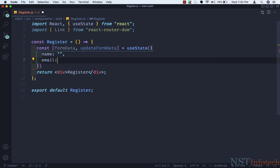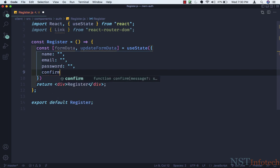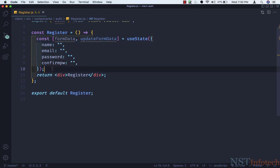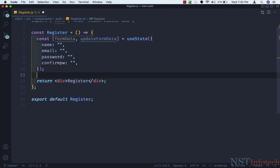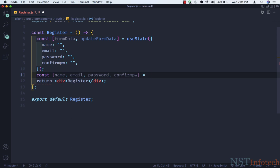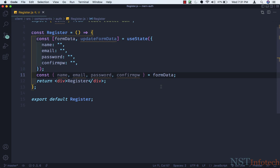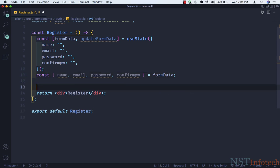The initial value of name will be an empty string, then we have email — initial value will be empty — password will again be empty, then we have confirmPassword. Let me save this. Now after this we will destructure name, email, password, and confirmPassword from formData: const { name, email, password, confirmPassword } = formData. Let's save this. Now I need an onChange handler.